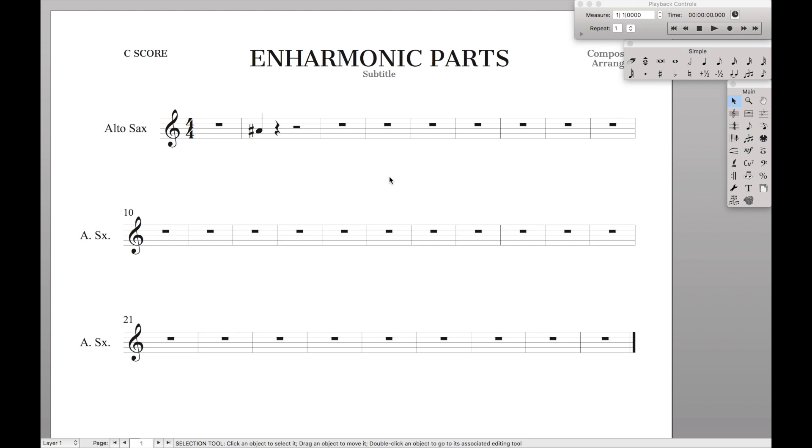Hello Superuser! Today we're going to look at how to make enharmonic spelling differences between the score and the parts.